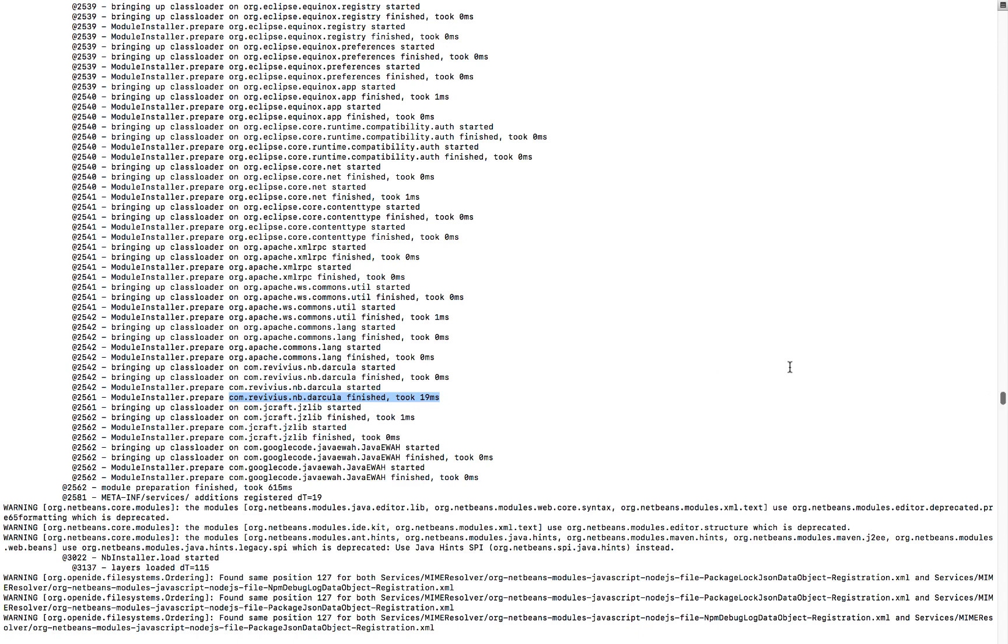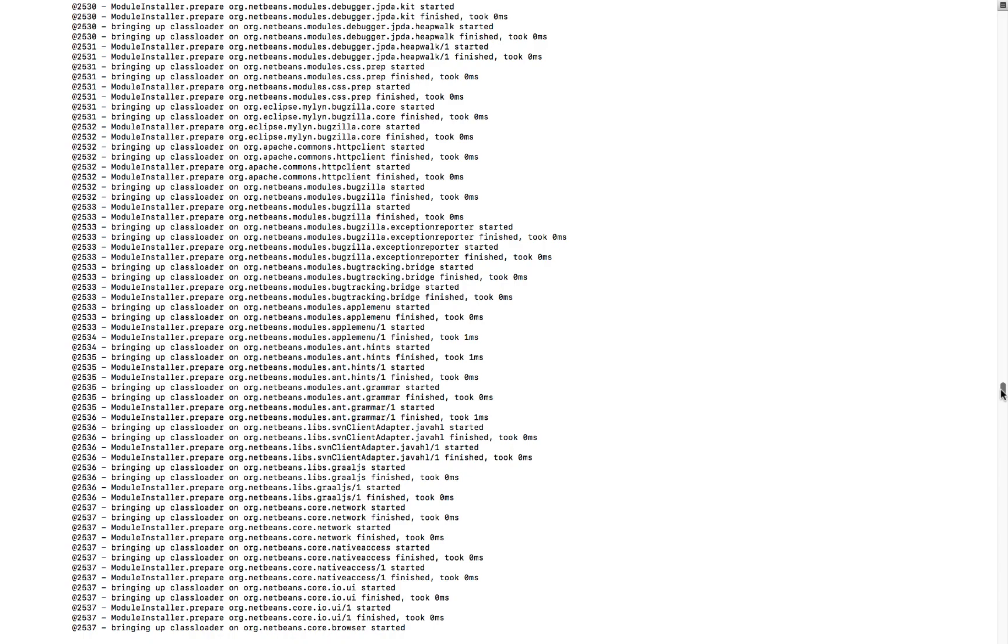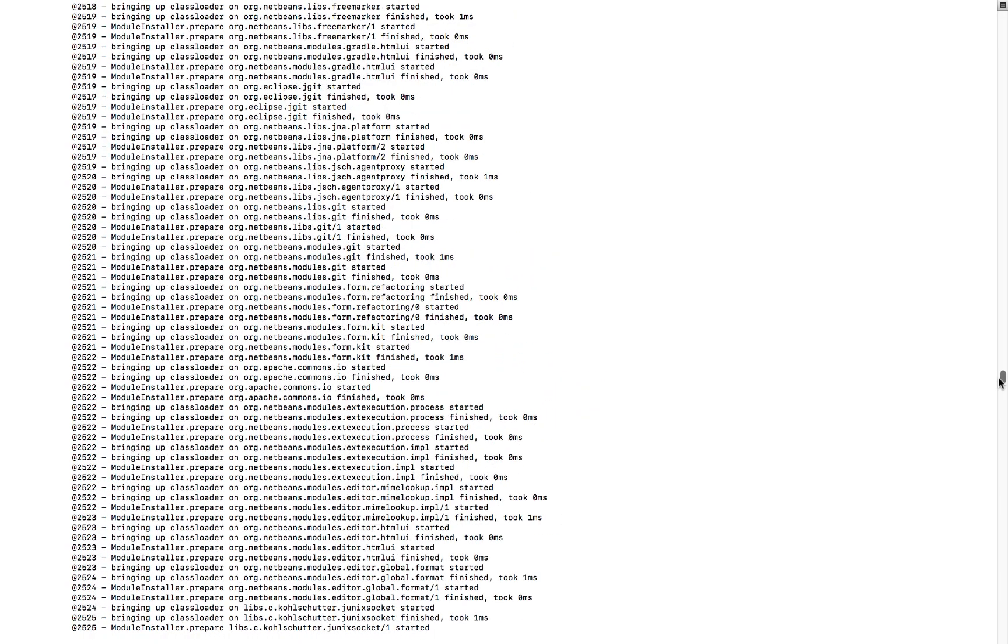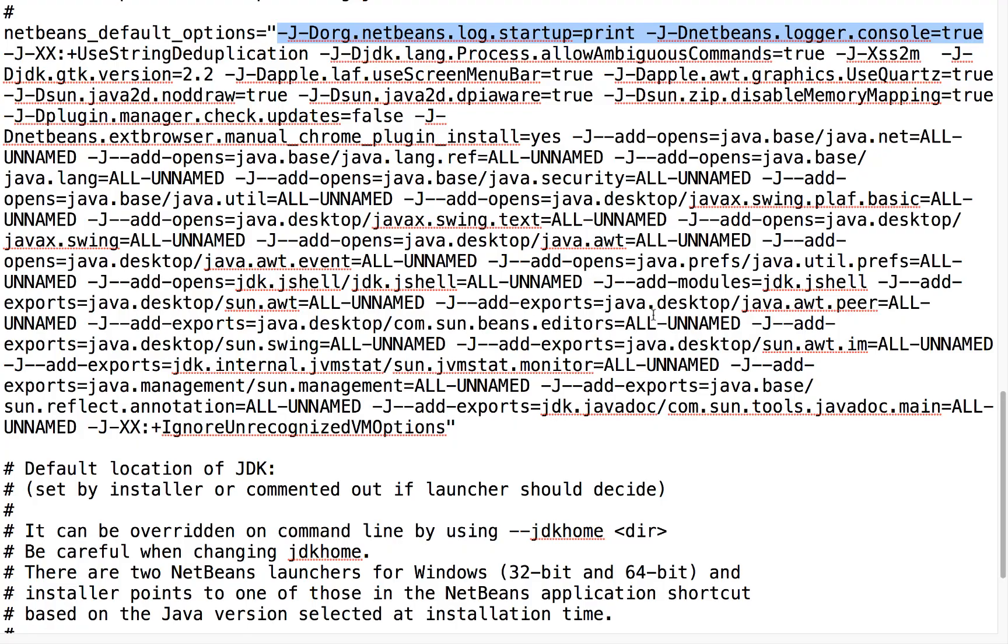Now how do I get this information? How do I see the amount of time that each module takes to load? Here I am inside of the NetBeans.conf file. This file is found in the installation directory of NetBeans, in the etc folder.